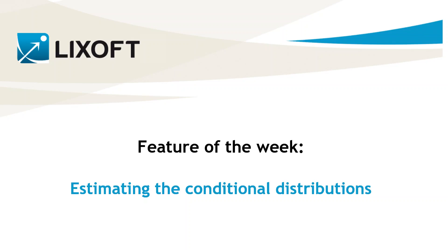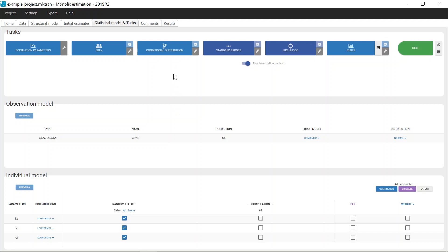Today I will explain how the conditional distribution task is computed. The task conditional distribution is this task here. It can be run after the estimation of the population parameters. The goal is to estimate the individual conditional distributions for the individual parameters and sample, for each individual, sets of parameter values from these distributions.